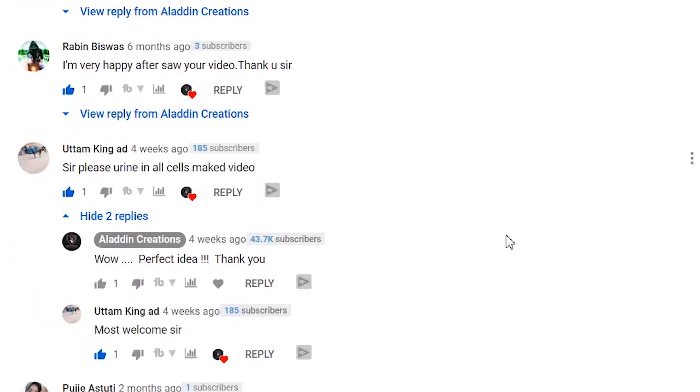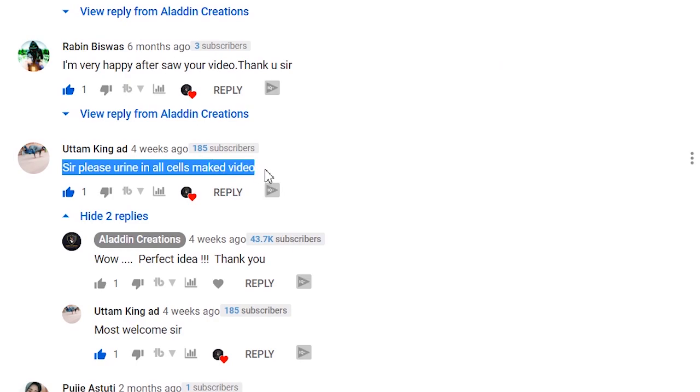Hello friends, welcome to another video of Aladdin Creations. My name is Kawindu. Today we are going to discuss another interesting biochemistry topic. One of my viewers, about three weeks ago, asked me to do a video about cells present in urine. In this video I am going to discuss cells present in urine microscopic examination — their morphology and the conditions in which we can see those cells.